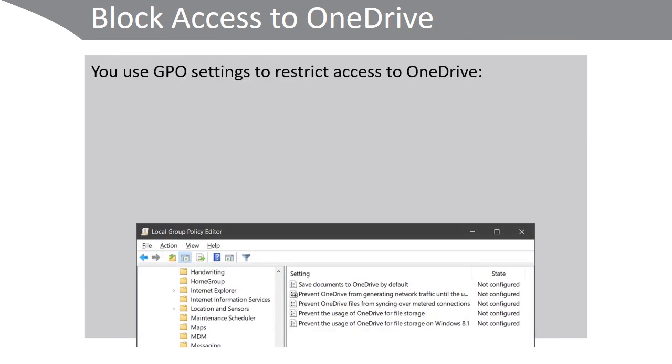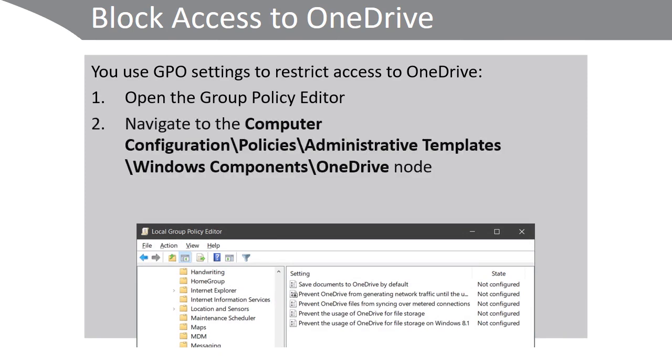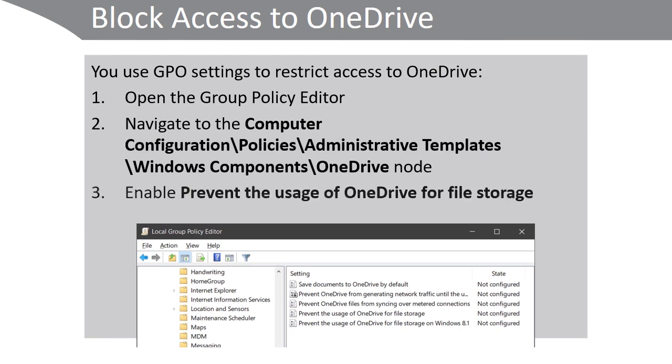You can use Group Policy Object settings to restrict access to OneDrive. Open the Group Policy Editor. Navigate to Computer Configuration\Policies\Administrative Templates\Windows Components\OneDrive, and then enable the Prevent the Usage of OneDrive for File Storage setting.